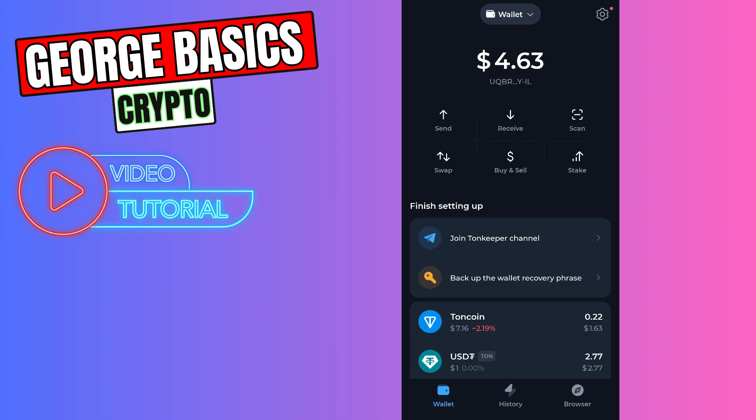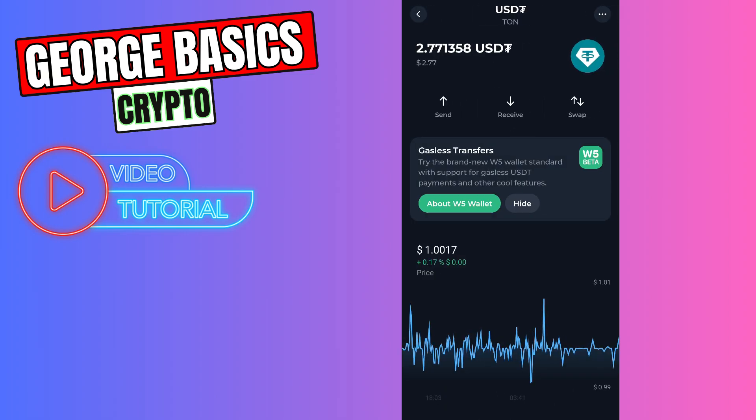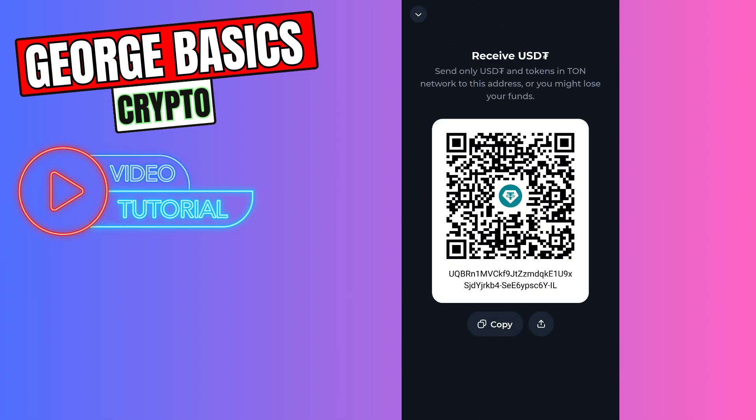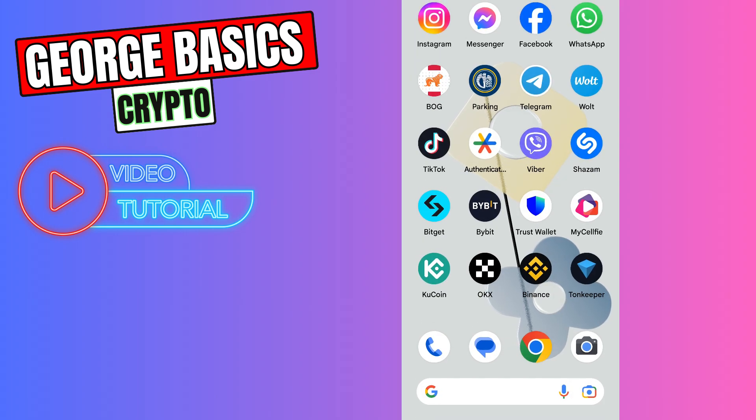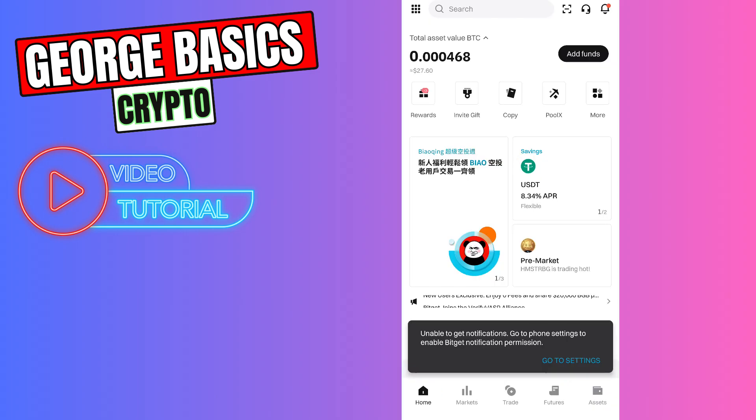Then you need to click USDT, click receive, copy the wallet address, close TonKeeper and go to Bitget. Now we need to go to the assets which is on bottom right menu.